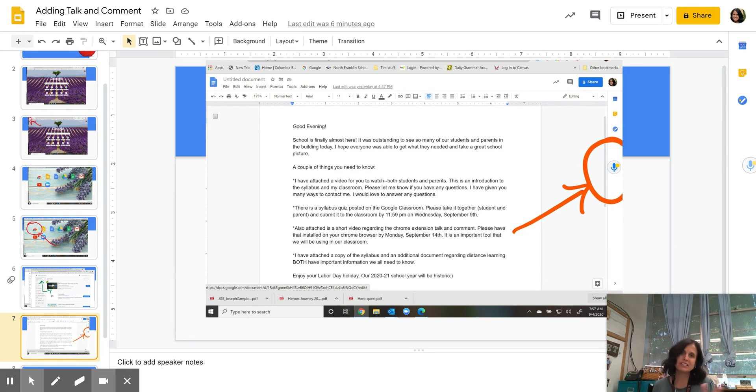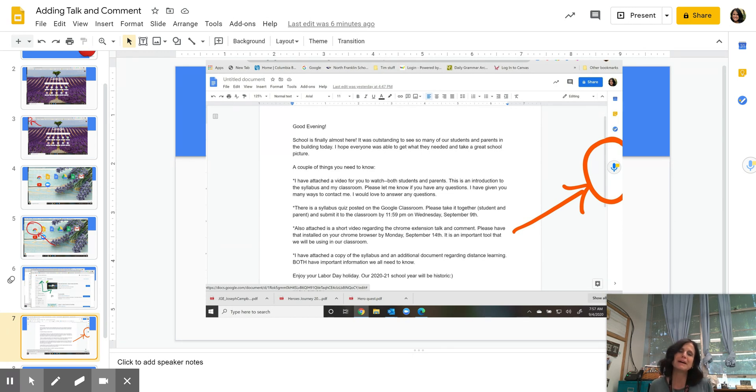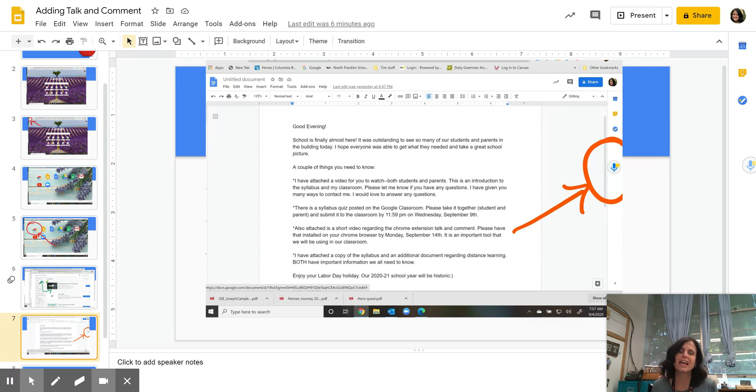If you see, this is just a Word doc. And if you read it, it's very similar to the email that you got that this video was embedded in. But the Talk and Comment button is that little microphone that's on the right side of the screen.